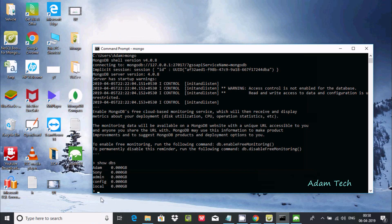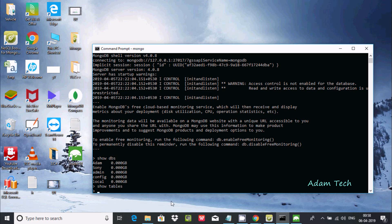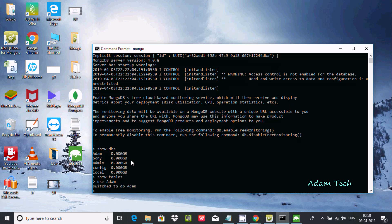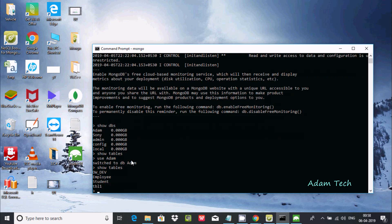If you want to check all tables, just write 'show tables' in the command prompt. There is no table displayed because you need to select a database first. Write 'adam' to use the Adam database, then 'show tables' — the collections or tables inside that database will be displayed. It is totally command-based.